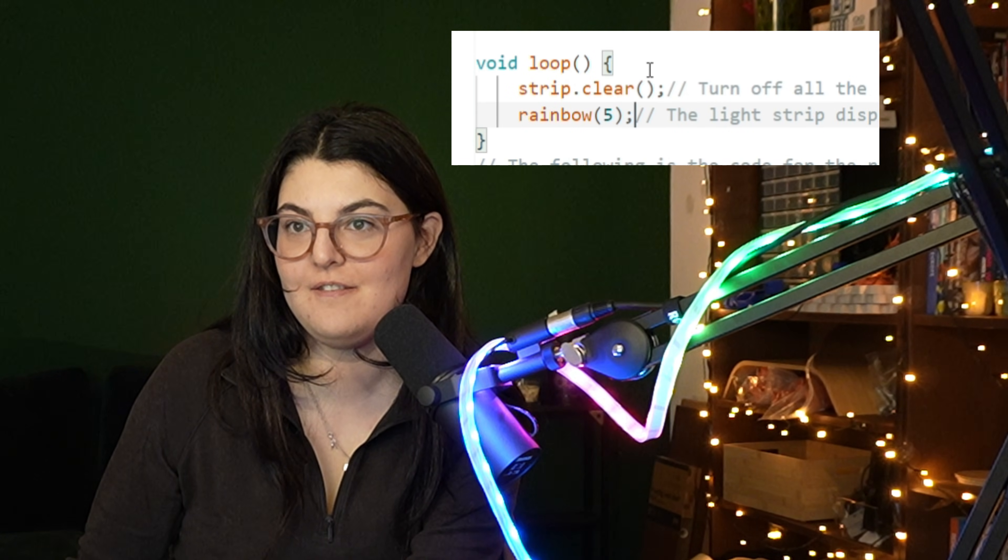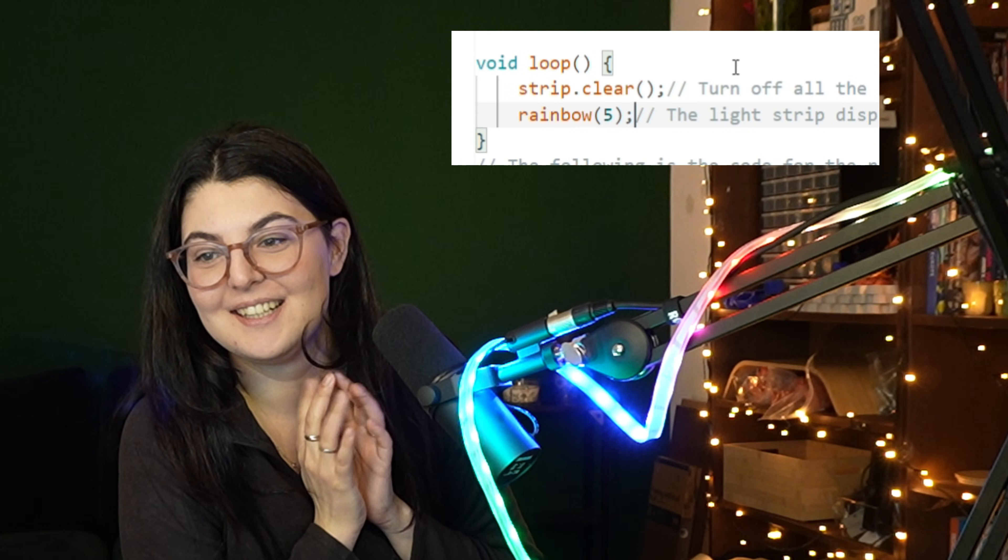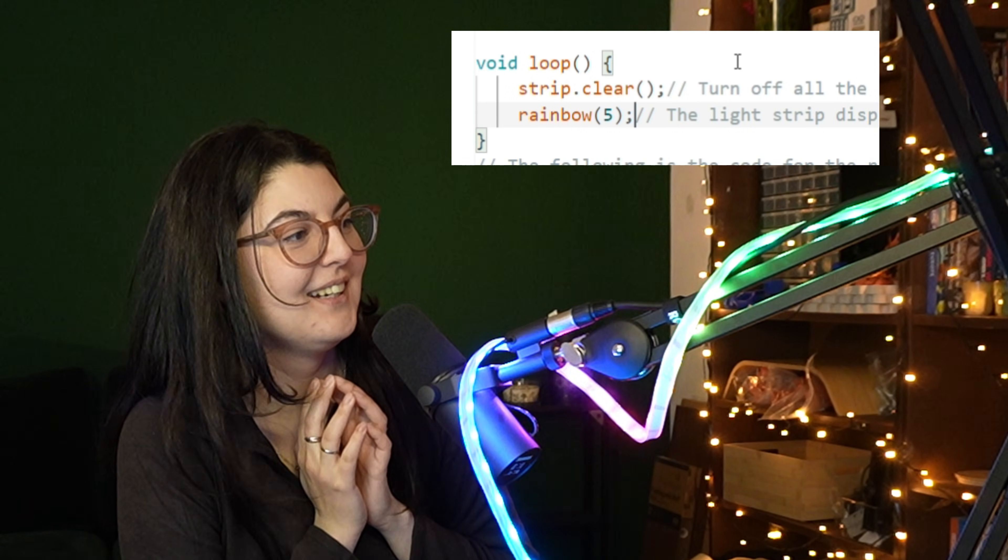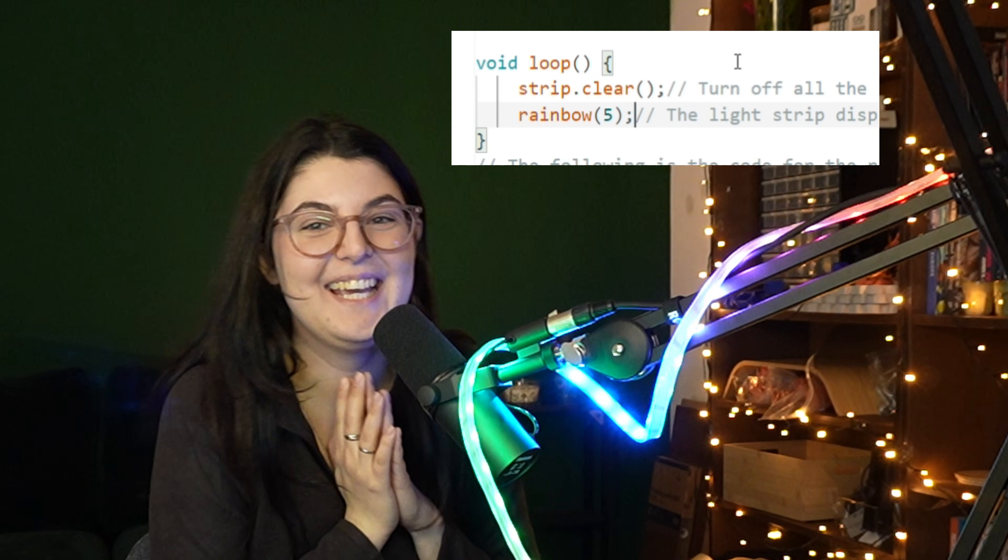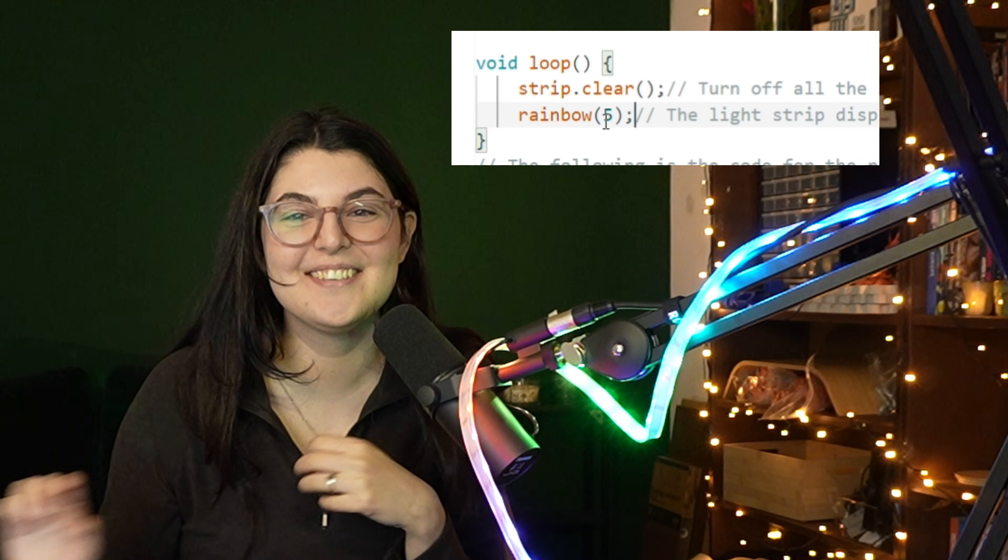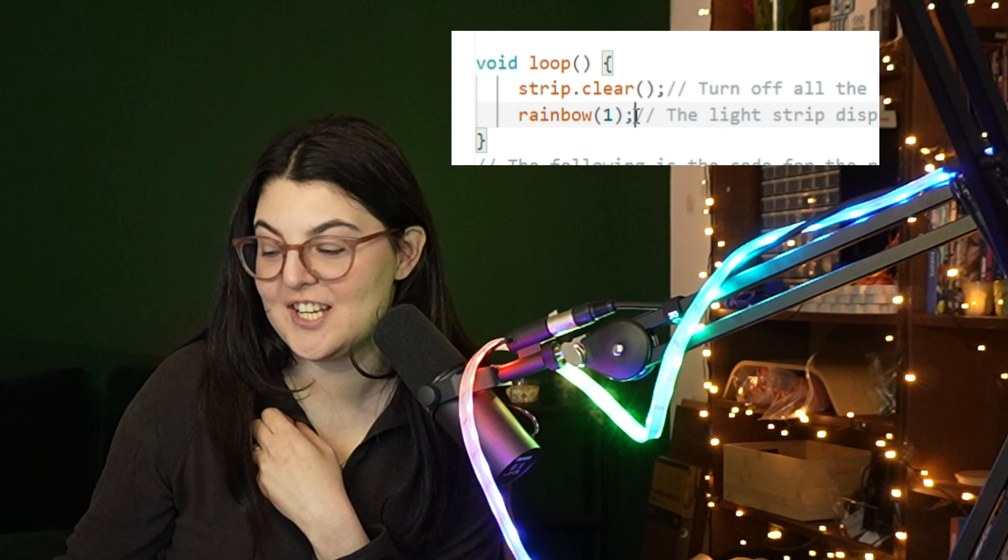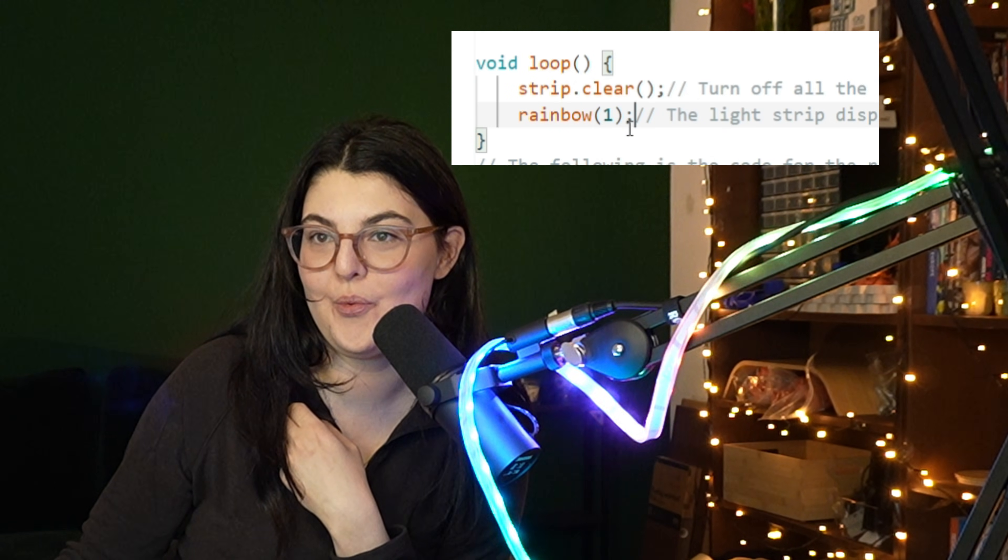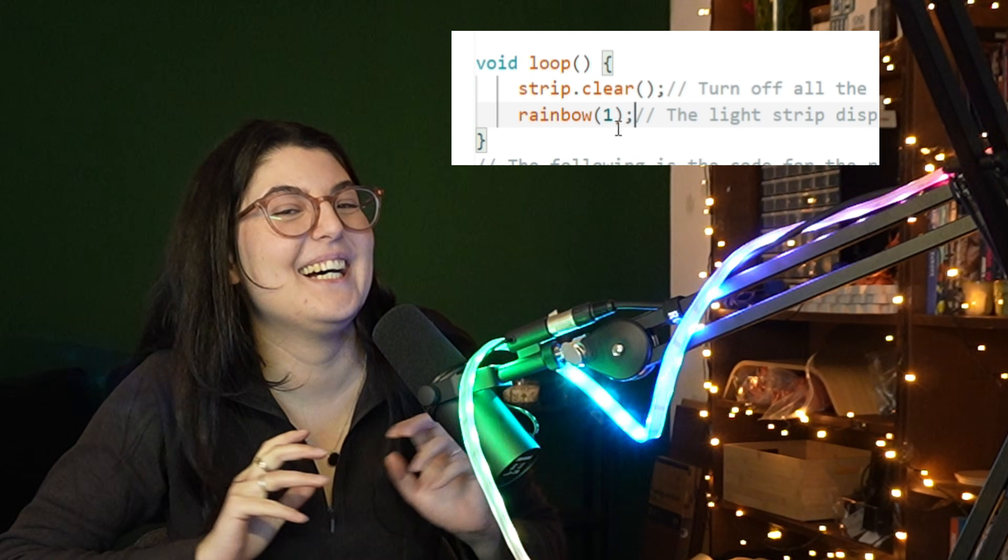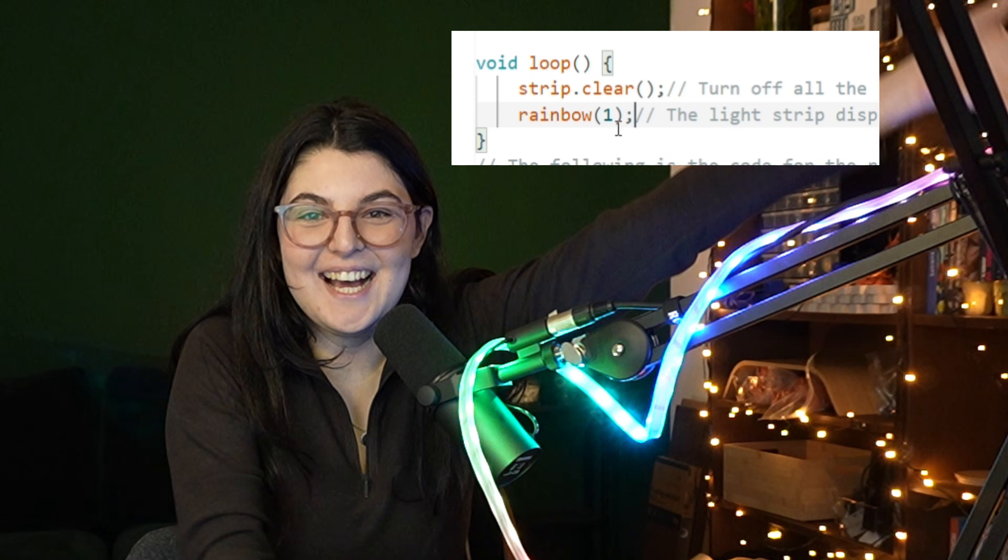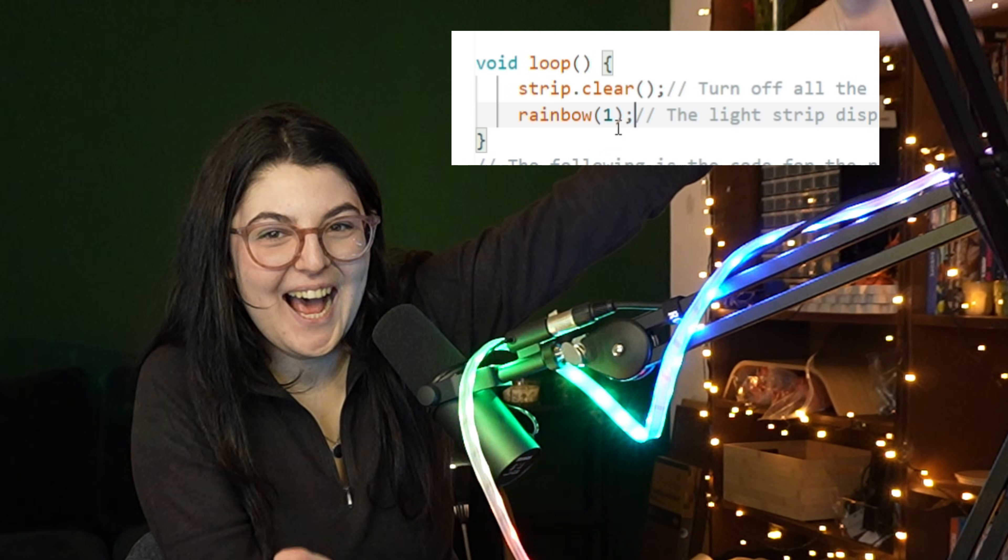Yeah, there we go. And then if we change it to 1... ta-da!